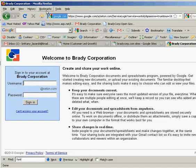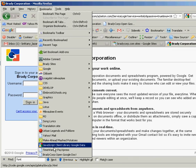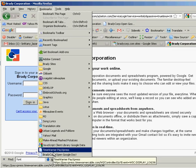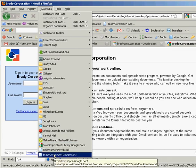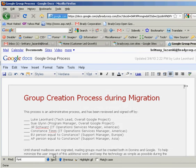If you installed it as a bookmark, you would simply go to your bookmarks link and select the bookmark. From here, it will actually redirect you right to the document.